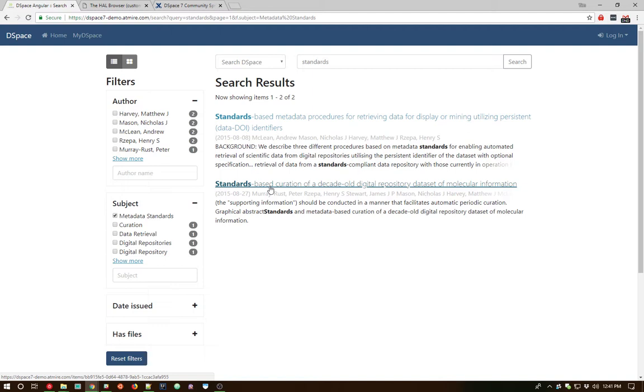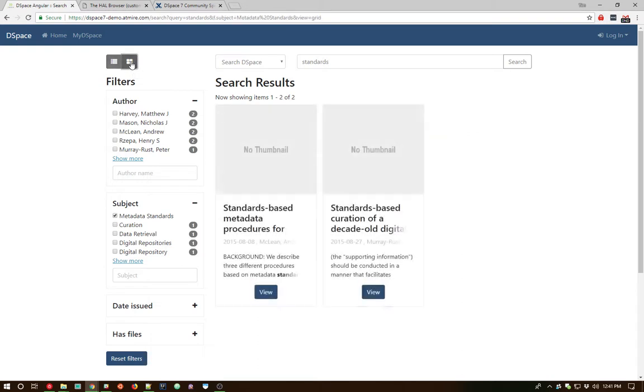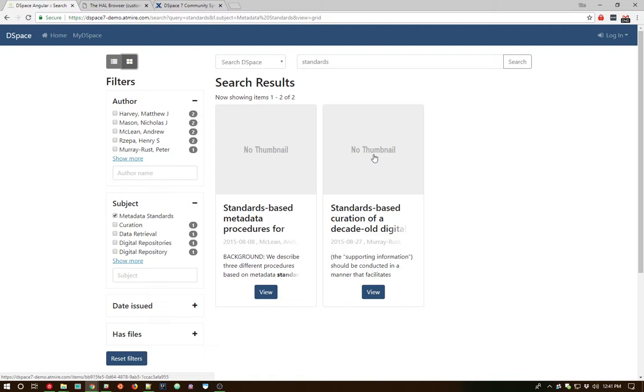Another cool feature within the new DSpace 7 search interface is the ability to see things in a grid view. This is very useful for content that is more visual in nature. If you have content that has a lot of thumbnails, whether it's images or even video thumbnails or just even item PDF thumbnails, this provides a different way to interact with these search results.